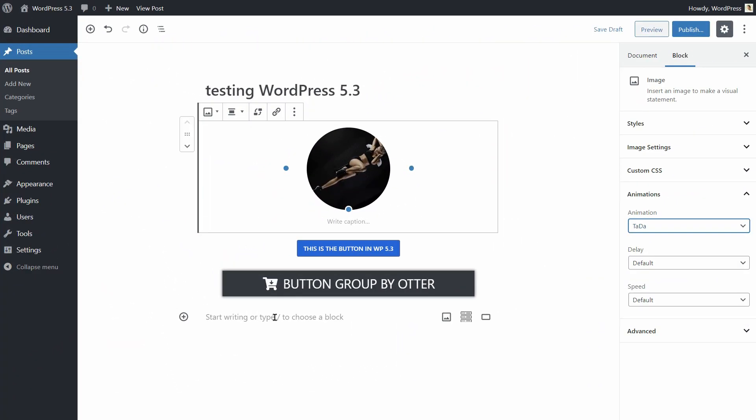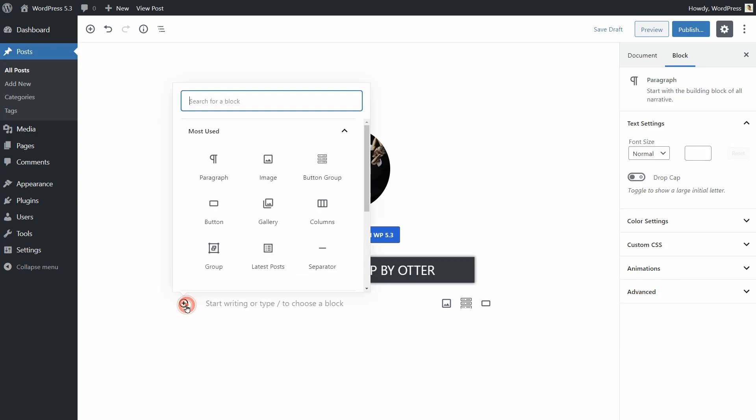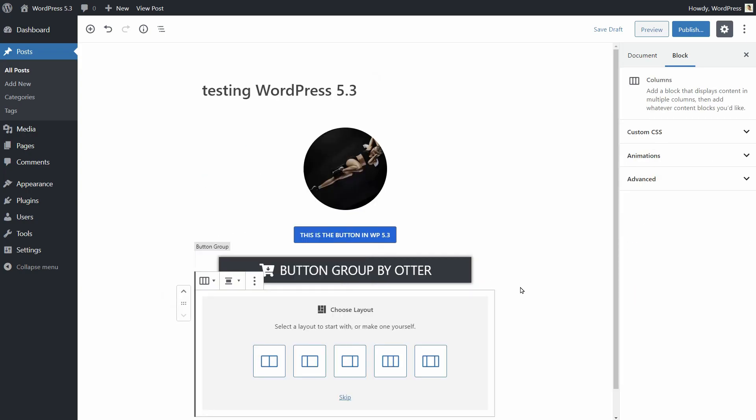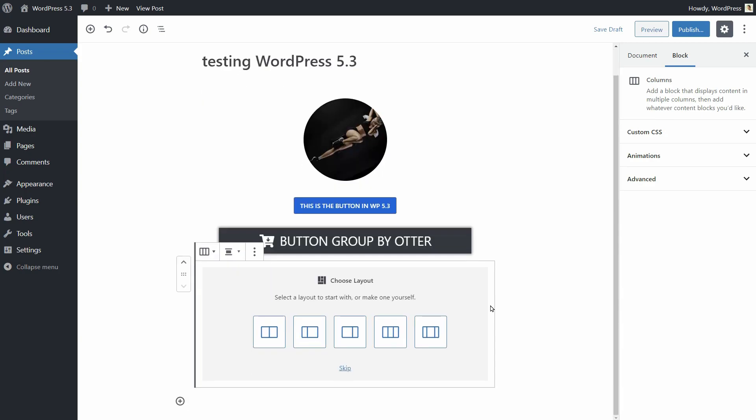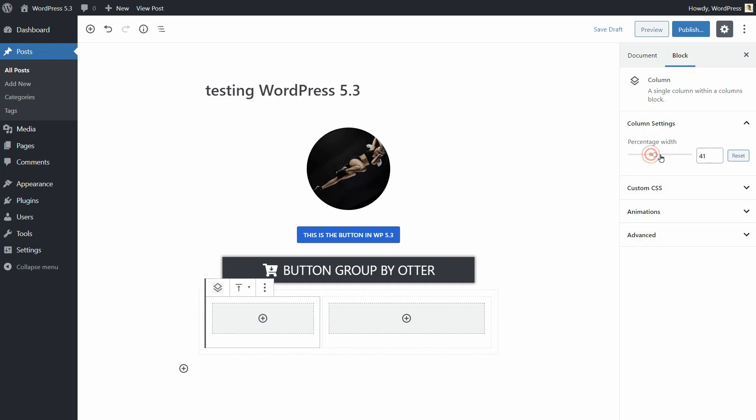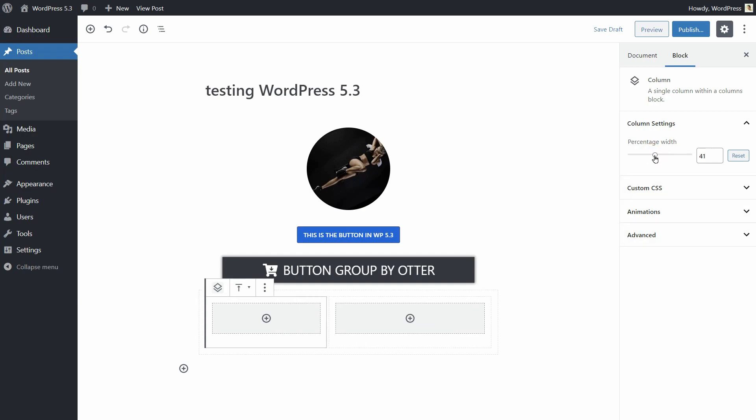Let's check out another default block of WordPress, the columns block. They say that it has width support and other improvements. First of all, you can select the layout you want to start with, and then you can set the percentage width in settings. So cool and user-friendly.